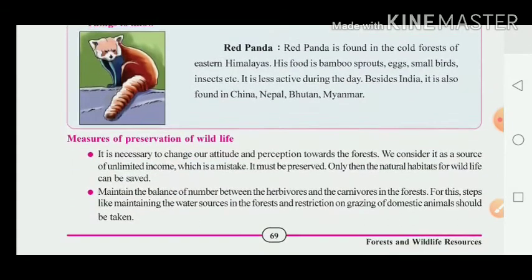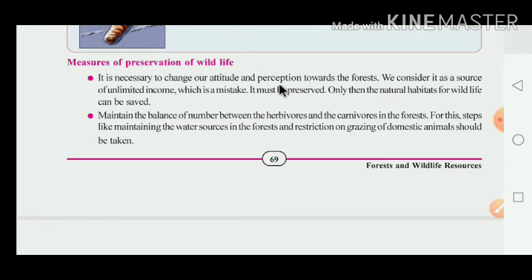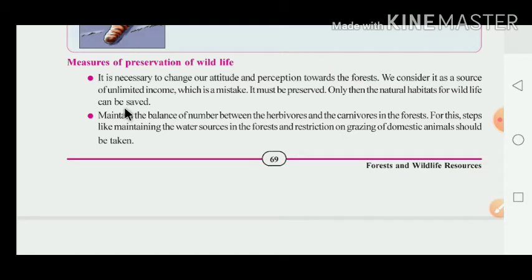Now let us look at measures for the prevention of wildlife loss. It is necessary to change our attitude and perception towards the forest. We consider the forest a source of unlimited income, which is a mistake. The forest must be preserved so that natural habitats for wildlife can be saved.